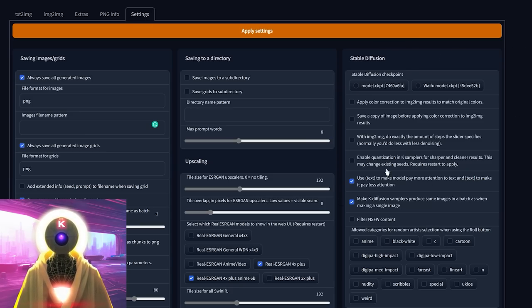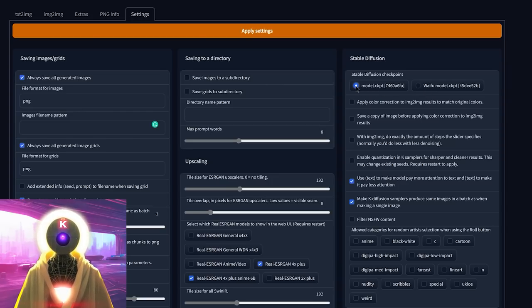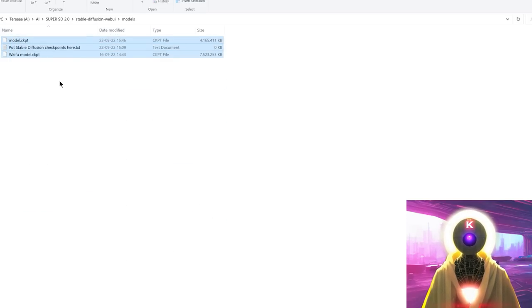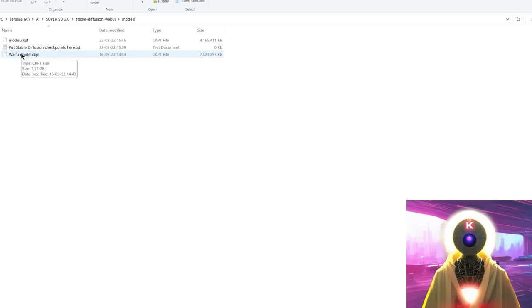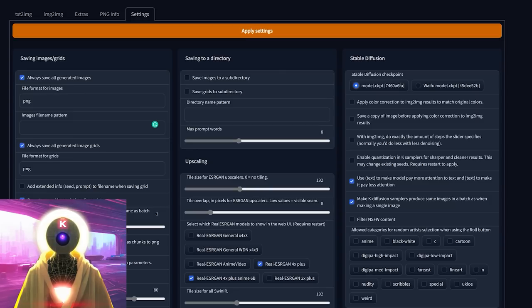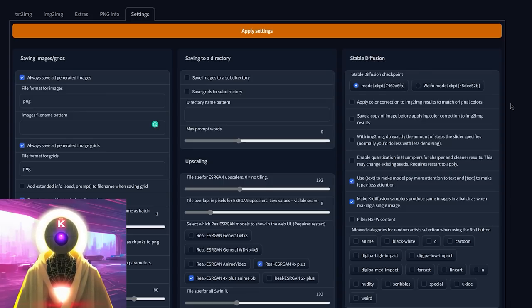Now we're in the Stable Diffusion zone, where the fun stuff starts. Here we have the Stable Diffusion checkpoint, and you can see I have two different models: model.ckpt and waifu model.ckpt. You can click and choose which model to use for your next generation. To add models, go into your 'models' folder and put all the CKPT models you want there. Once they're in the models folder, they'll appear in this section, and you can change on the fly which model to use — no renaming, no moving, no changing anything. Just put them in the models folder and select them in the settings tab.